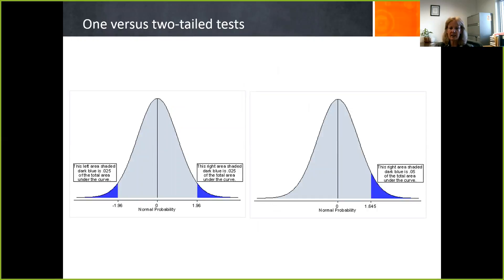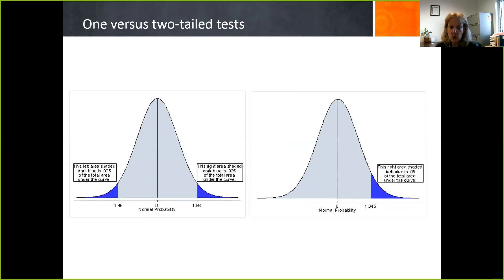Unless you have preliminary work that strongly supports predicting that the hypothesis will go in one direction, you're going to use the two-tailed test. If you have a lot of data and are really certain from previous work that you can predict the direction, then you can use the one-tailed test.